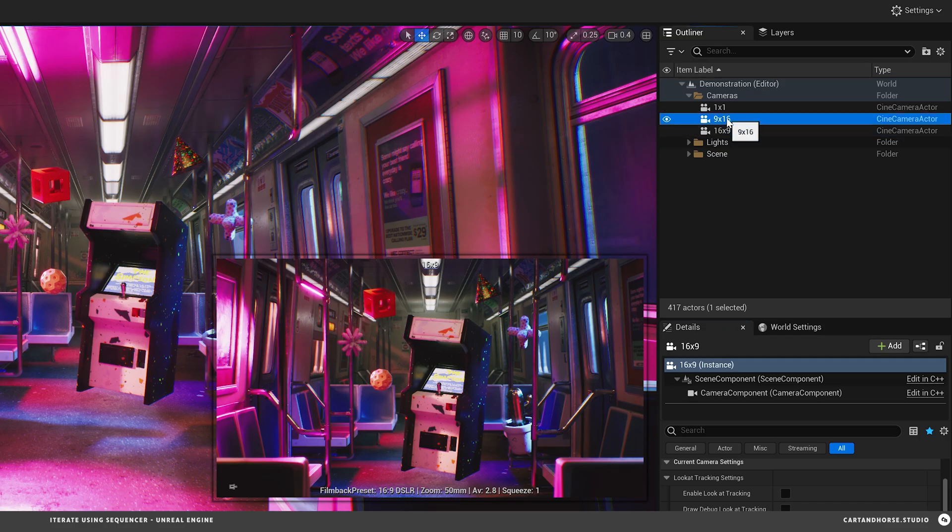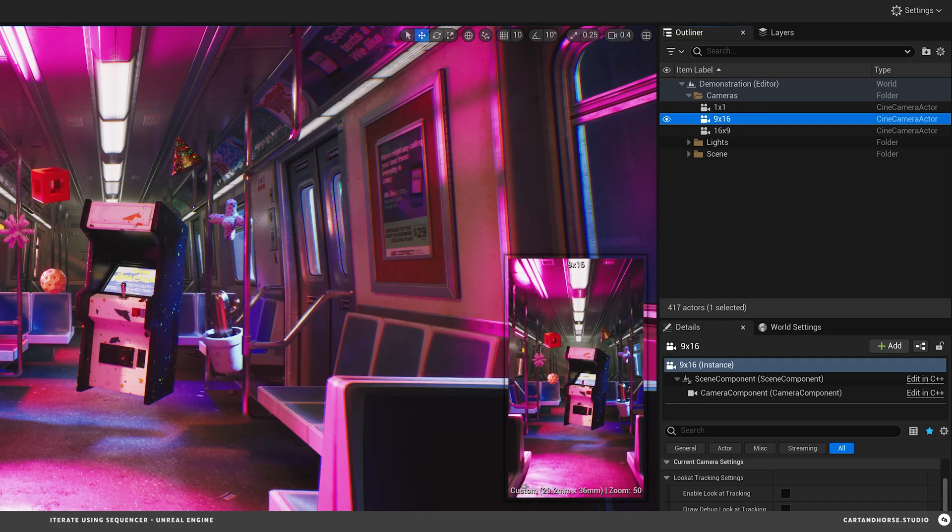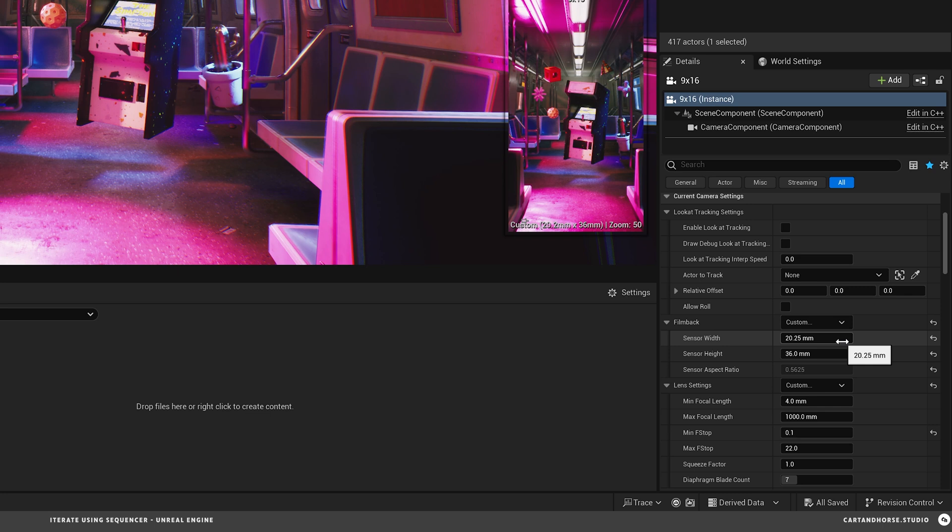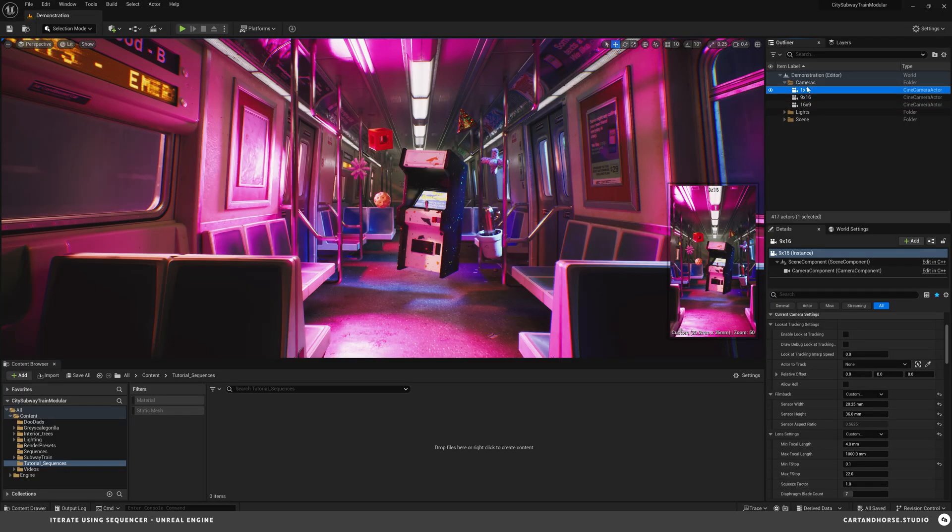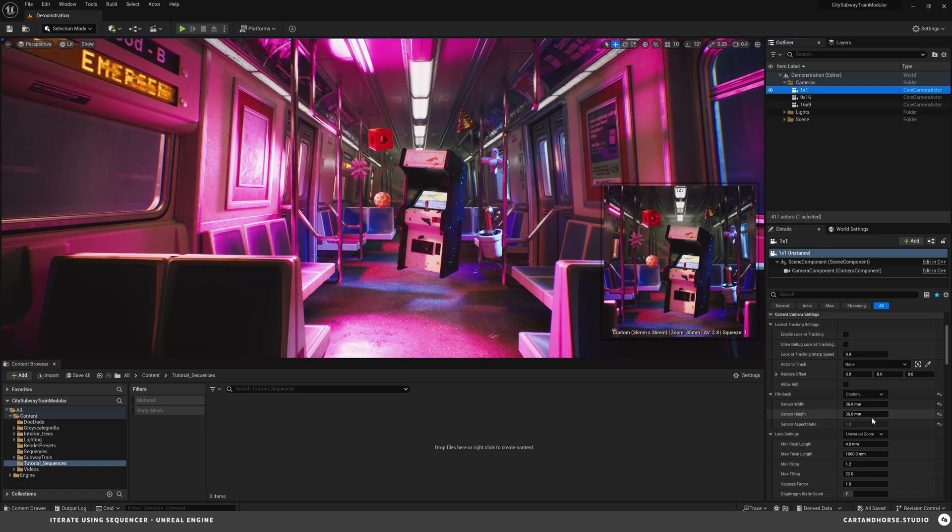And then I have a 9 by 16 which if you do the math is 0.5625. And here you can see it's 20.25 by 36 millimeter. And then a 1 by 1 just 36 by 36.